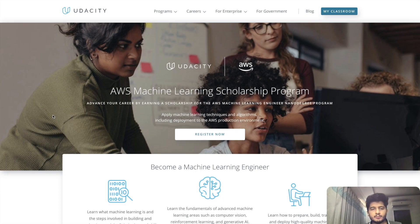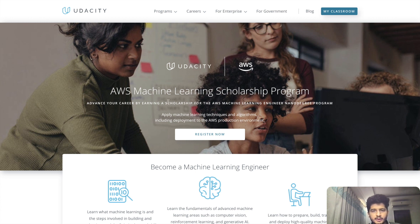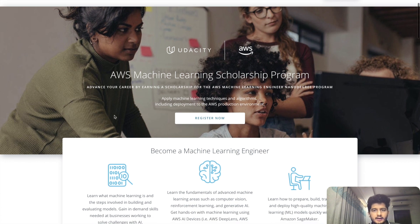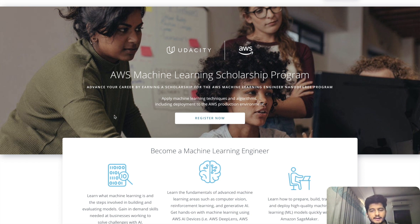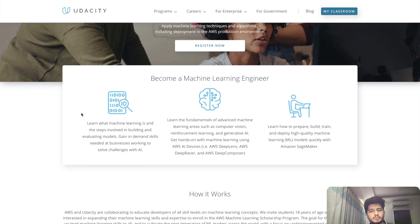Let us get straight to my screen. As you can see, I am on my screen right now and you can see the AWS Machine Learning Scholarship Program — this is by Udacity. This will basically tell you how to apply machine learning techniques and algorithms using AWS, which is a cloud-based system. So, who is this program for? It's for those who want to become a machine learning engineer.